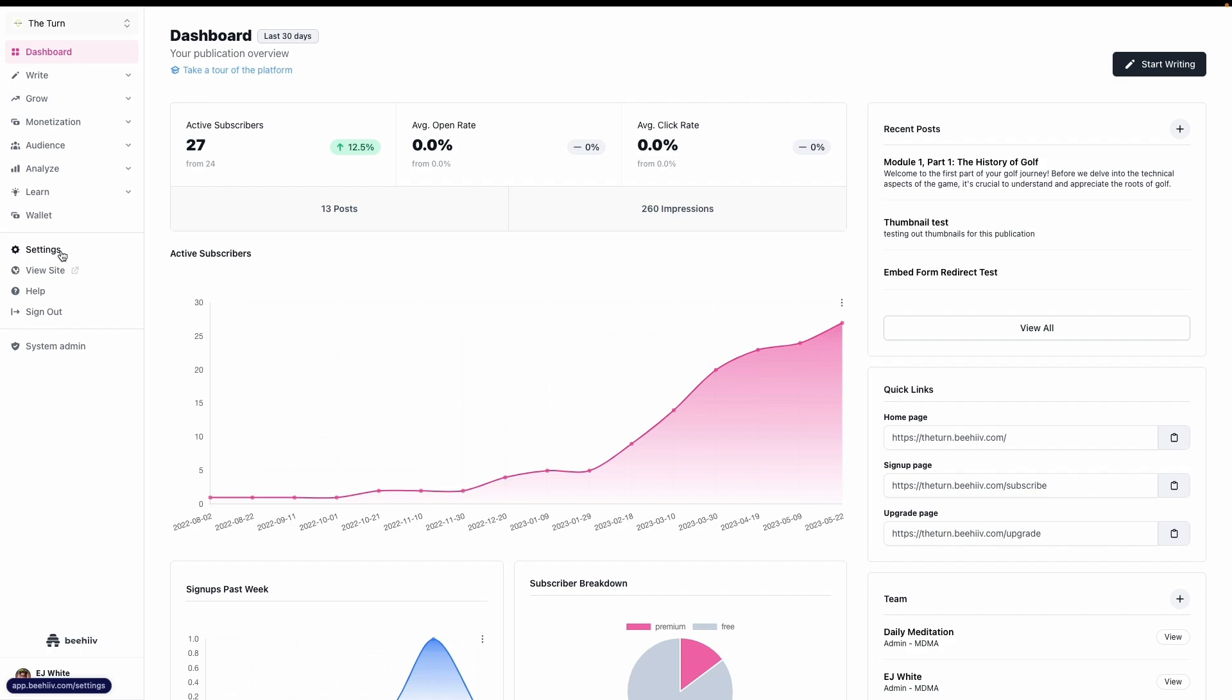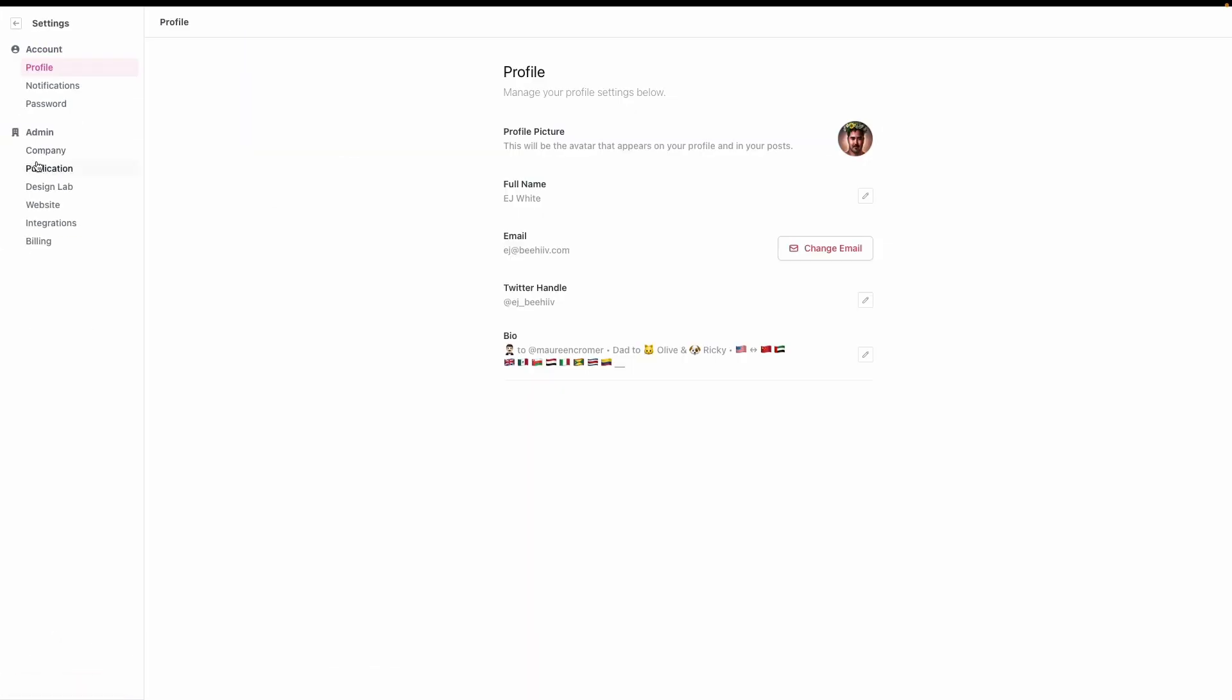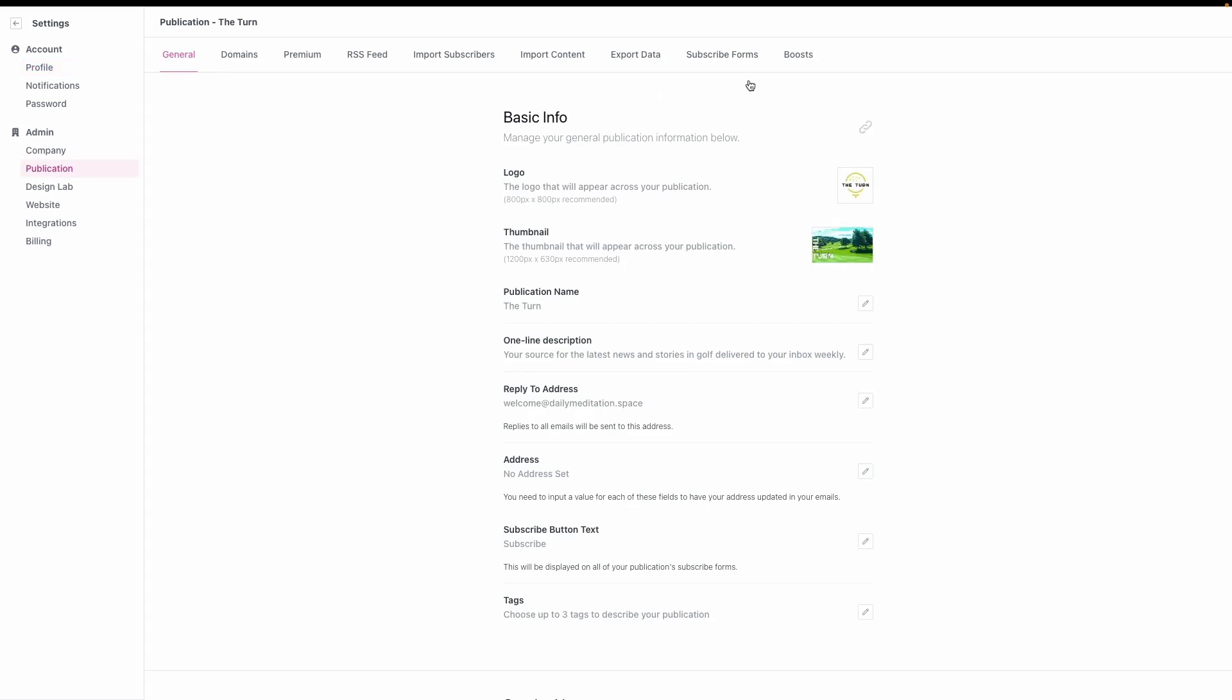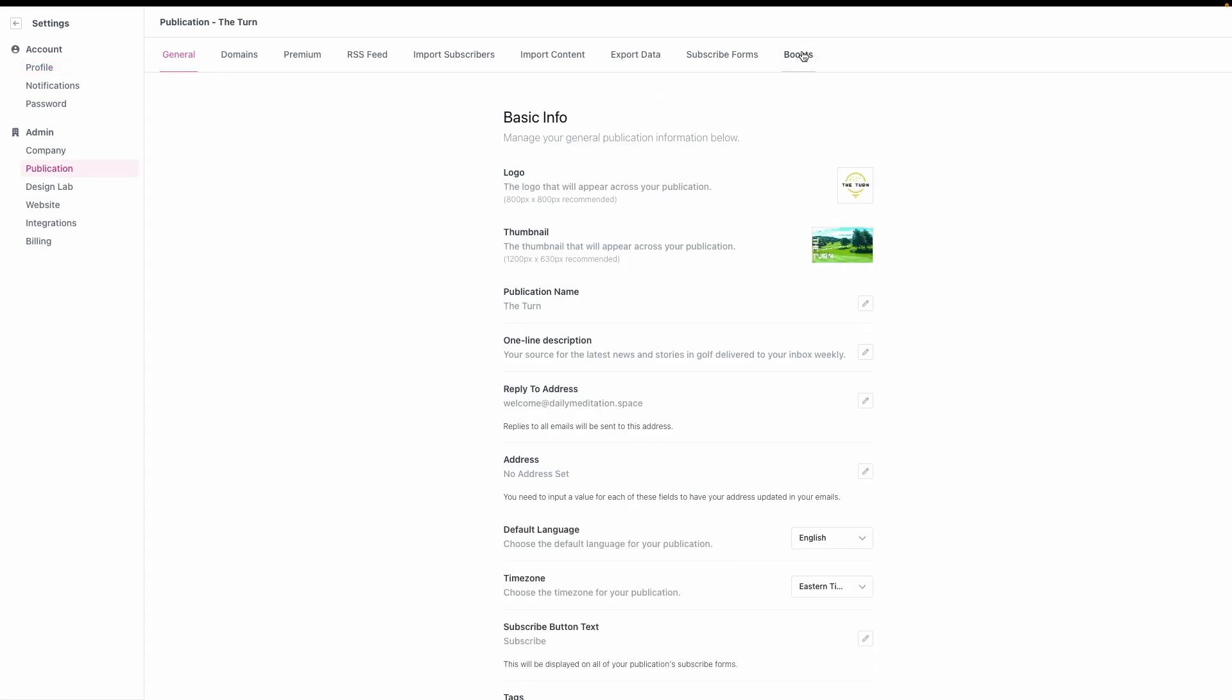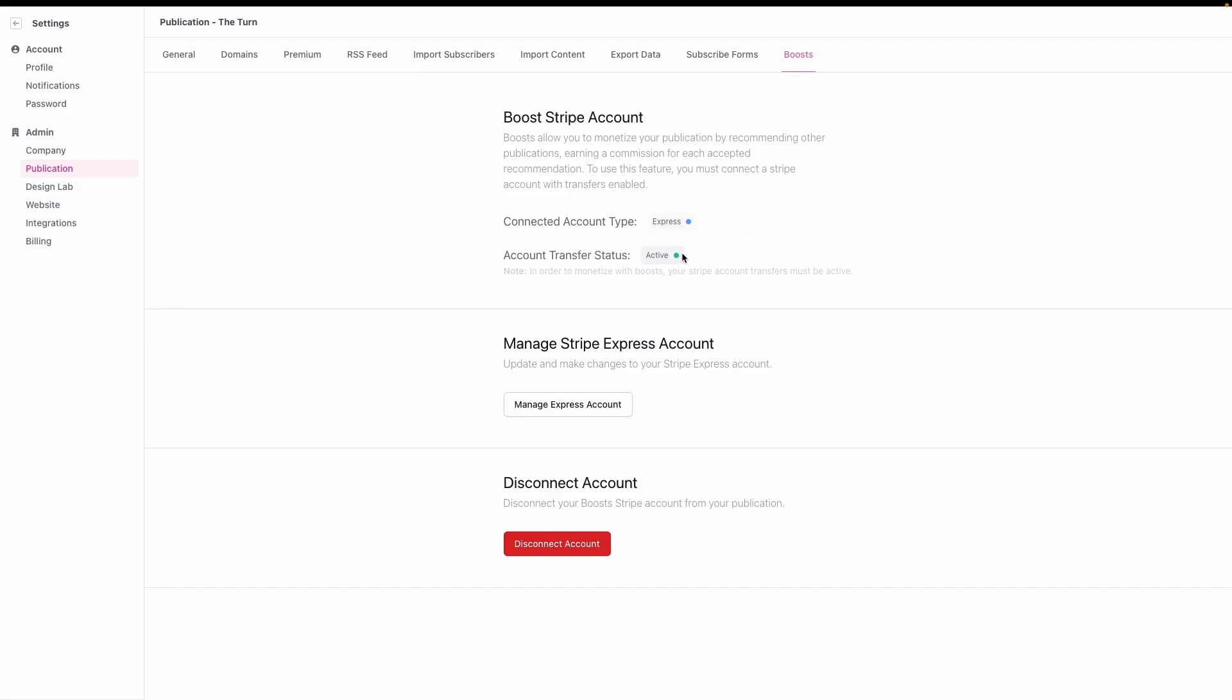To access this, go to Settings, then Publication, and then Boosts. This will give you insight into your Boost Stripe account. You'll be able to see the account type, the account status, and whether it's active or inactive.